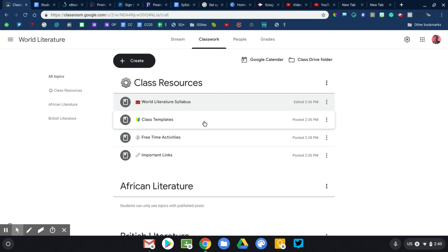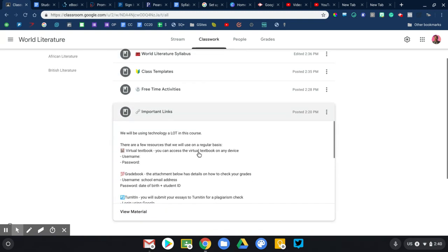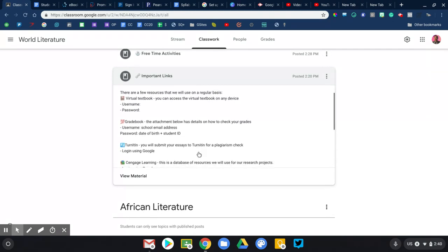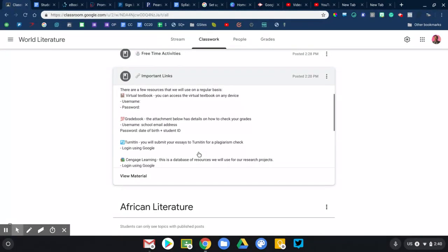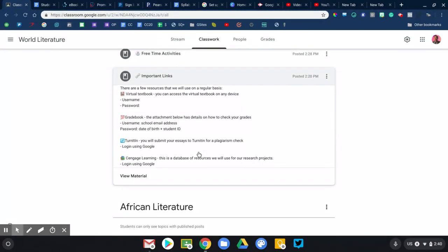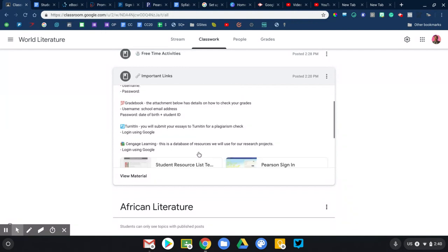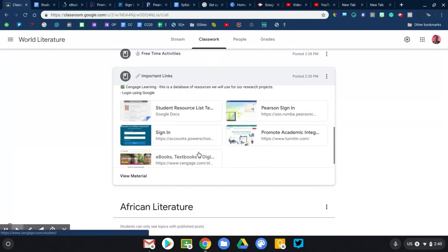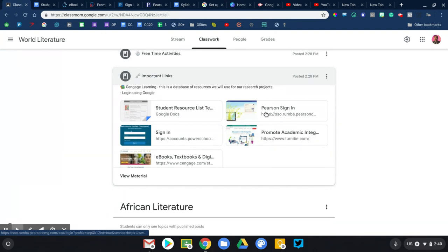Secondly, I would strongly encourage you to make a collection of important links. So every teacher has resources they will refer back to almost on a daily basis that will vary from teacher to teacher. But my guess is that you'll have at least one, maybe your grade book, how students sign in to check their grades.